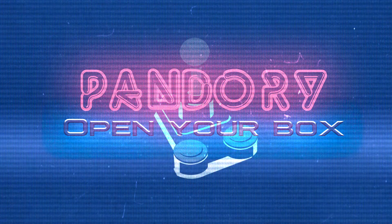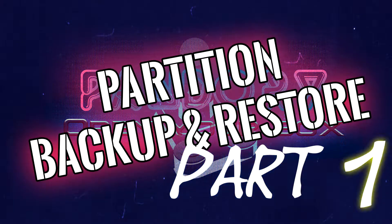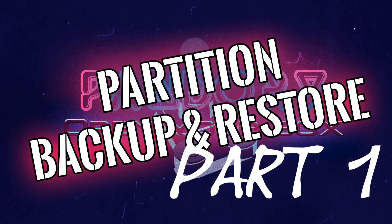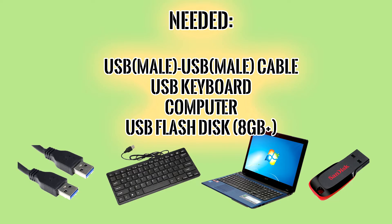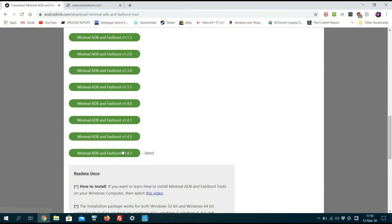Welcome to another tutorial on how to backup and restore your partition of your Pandora. We need a USB male-to-male, USB keyboard, computer, and a USB flash disk.